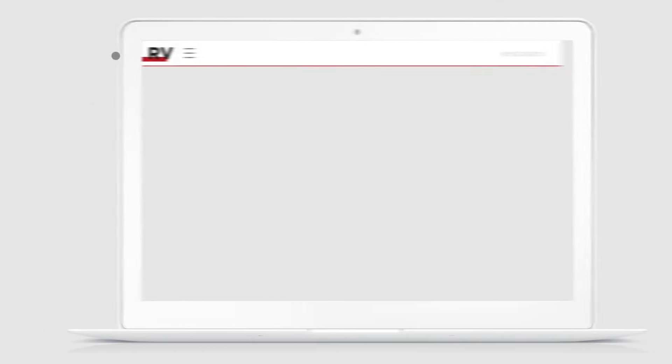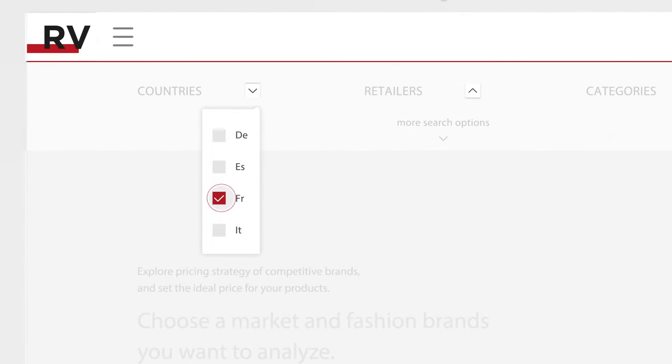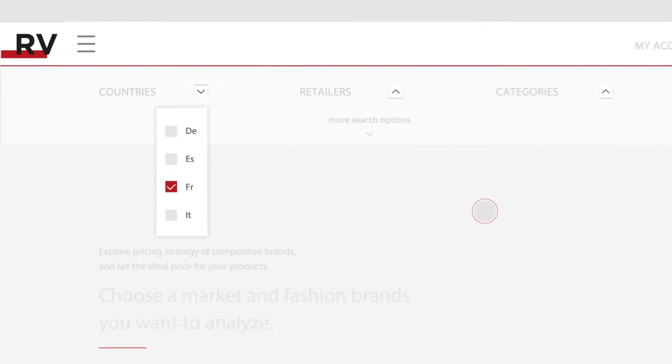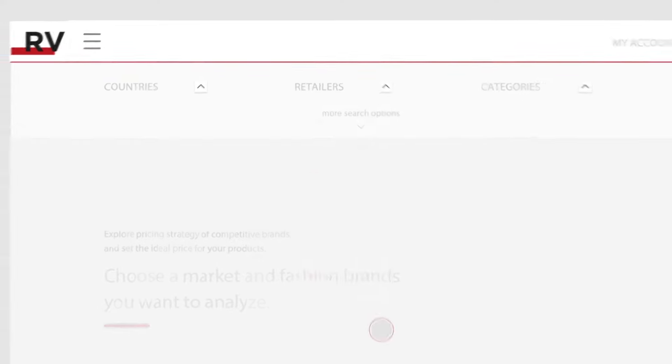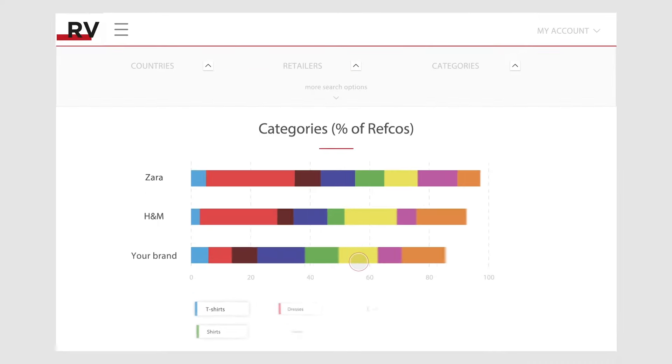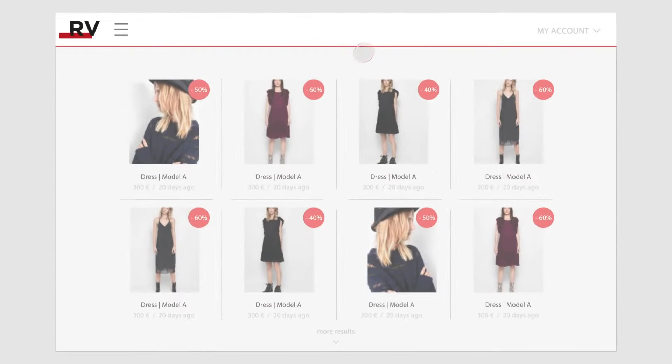Retviews gathers all this important data for you into a user-friendly solution. Choose a market, choose fashion brands you need to analyze, spot product categories that are missing or overrepresented in your collection, and discover products behind the data.